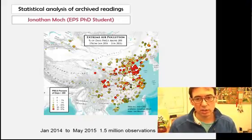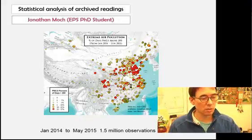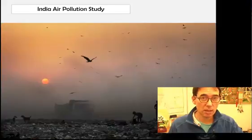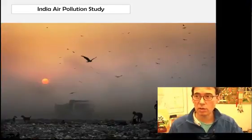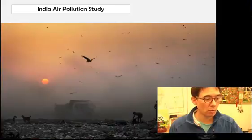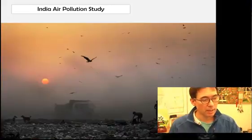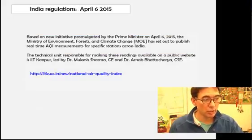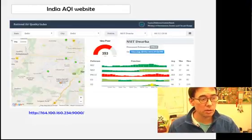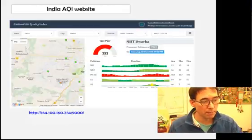Now we'd like to look at India because the laws have changed — they are now publishing, or making it mandatory to publish, live air pollution data from the Ministry of Environmental Quality. These regulations came out in 2015, and they hired IIT to make a website.